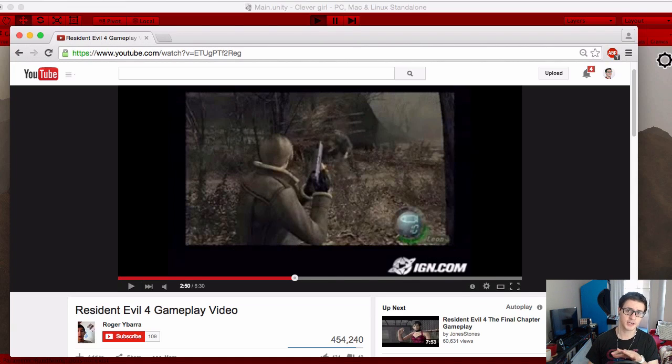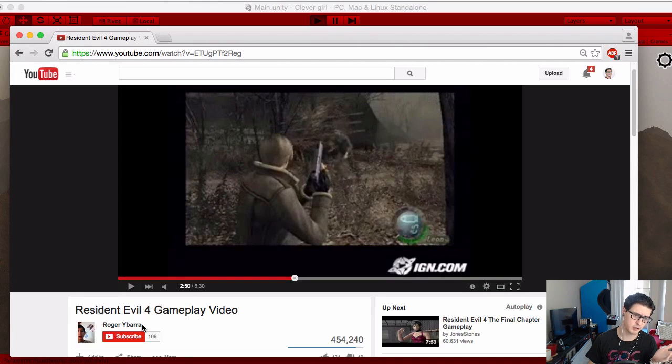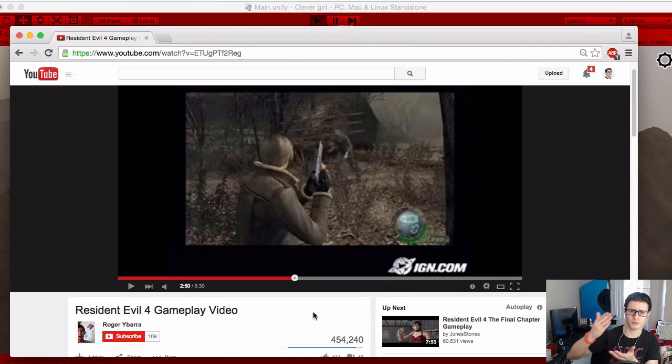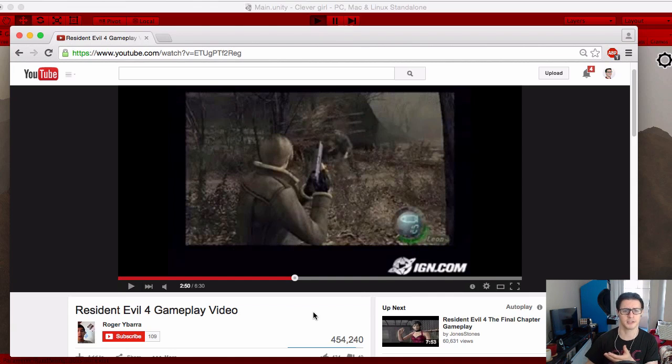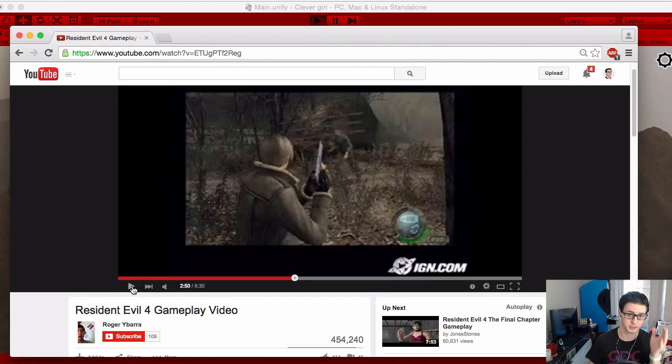This is an effect I first noticed, as you see here, from Resident Evil 4. Just to cite my source here, it appears that Roger Ybarra maybe uploaded a video that IGN.com made recording, of course, Capcom's game art intellectual property, so it goes... Internet's a weird time and weird place to try to cite sources.